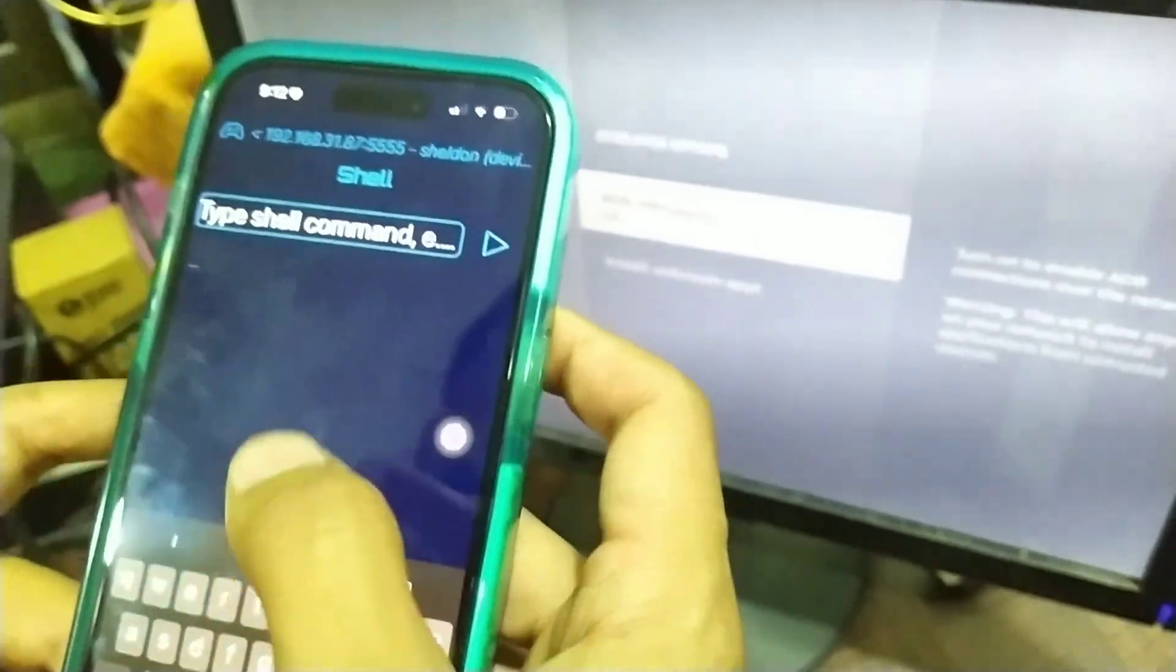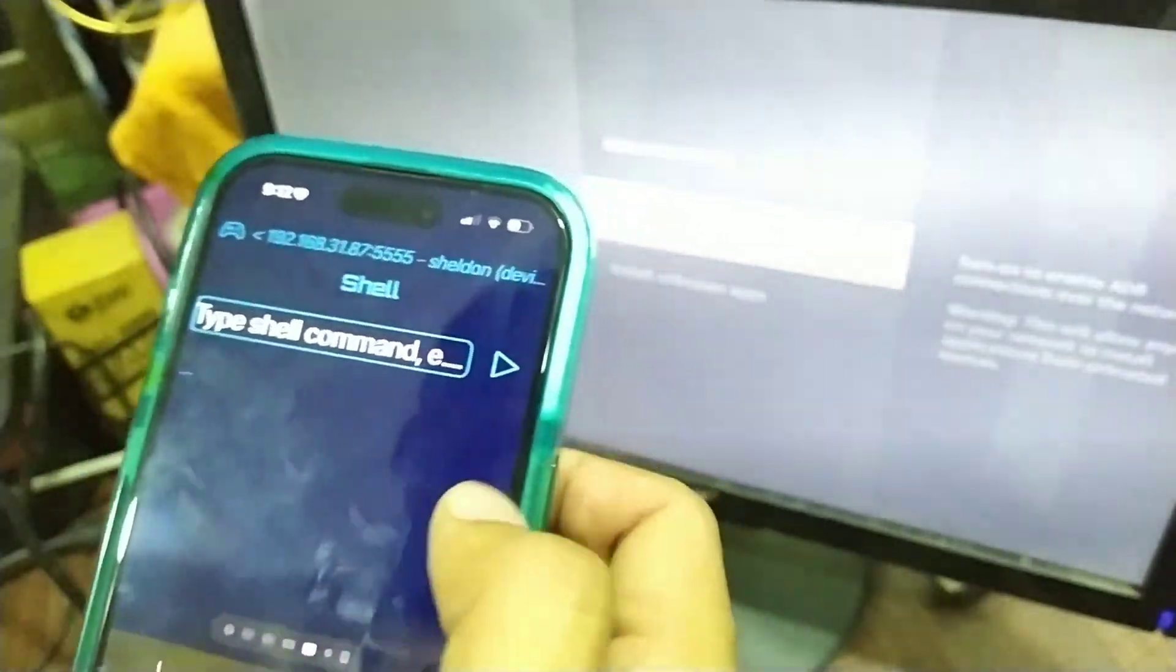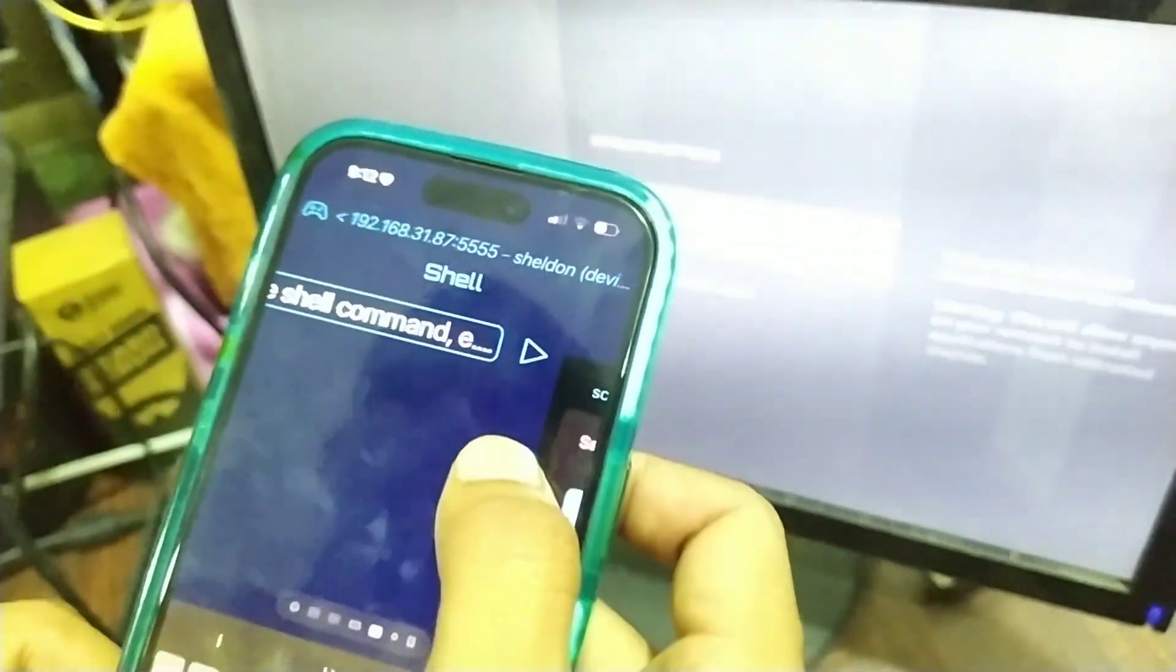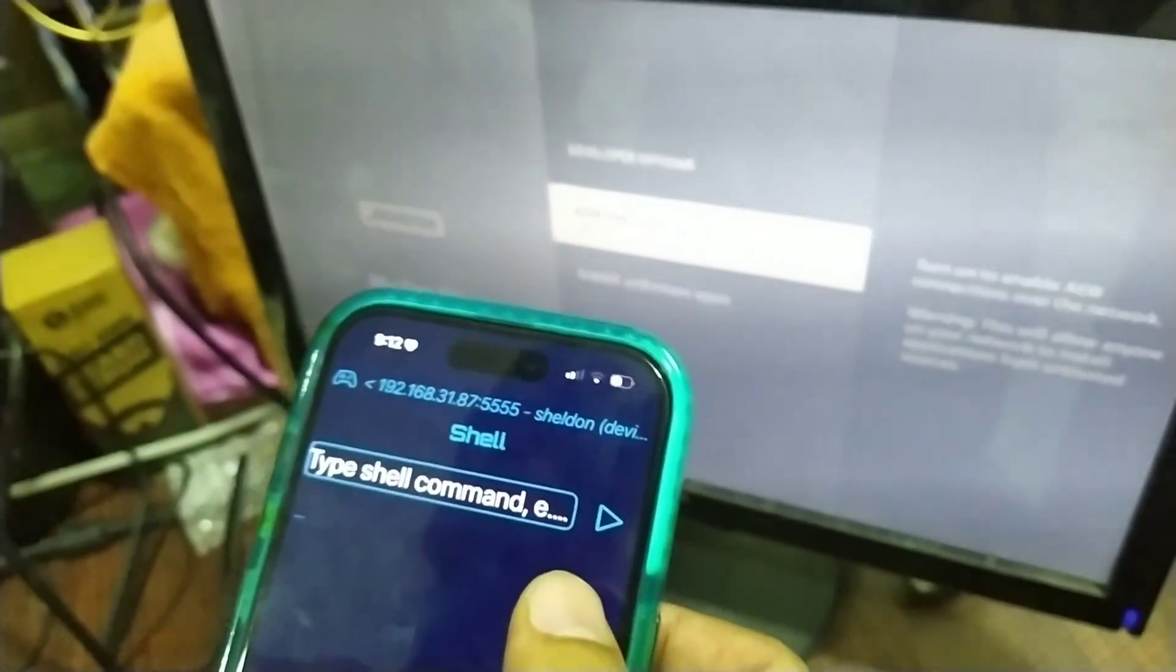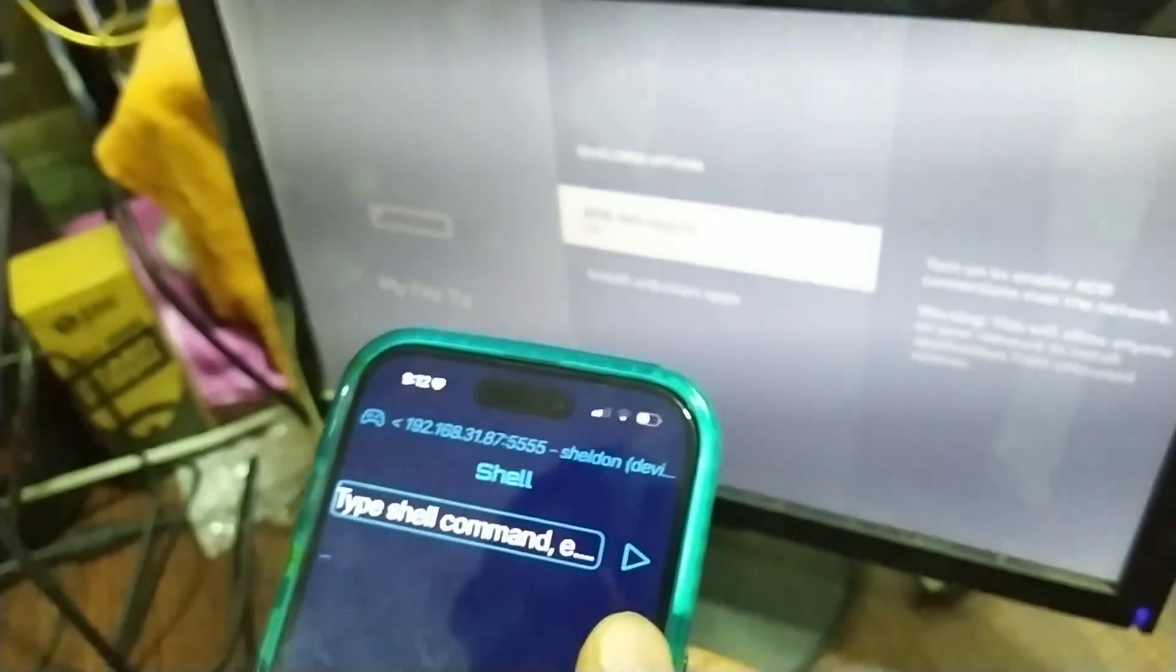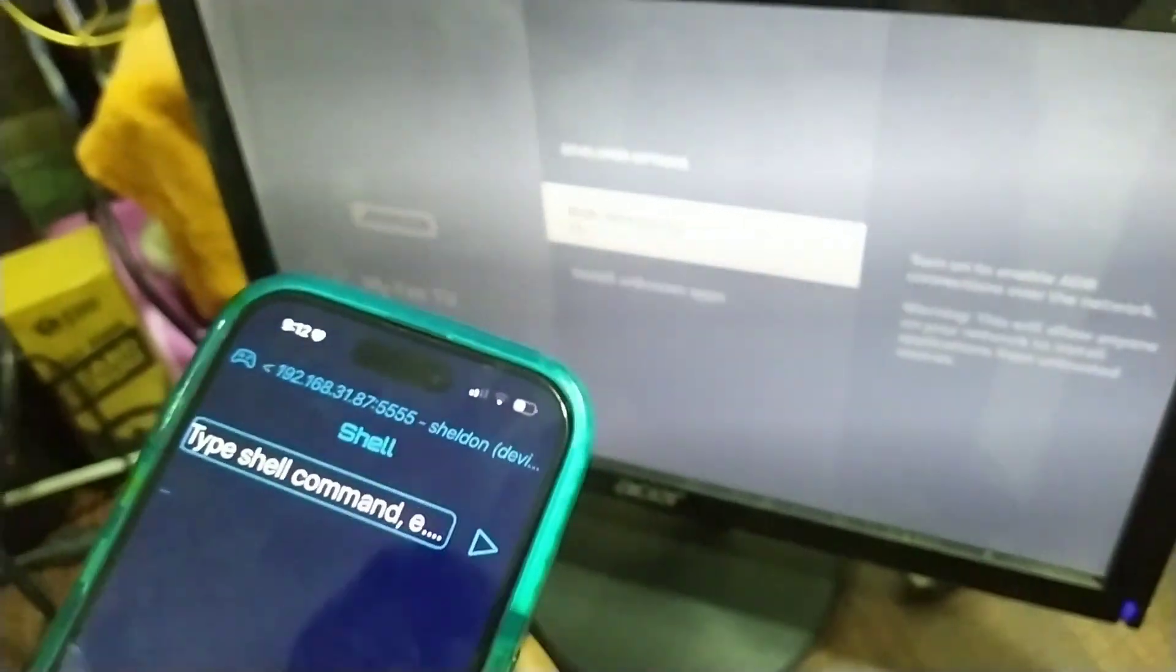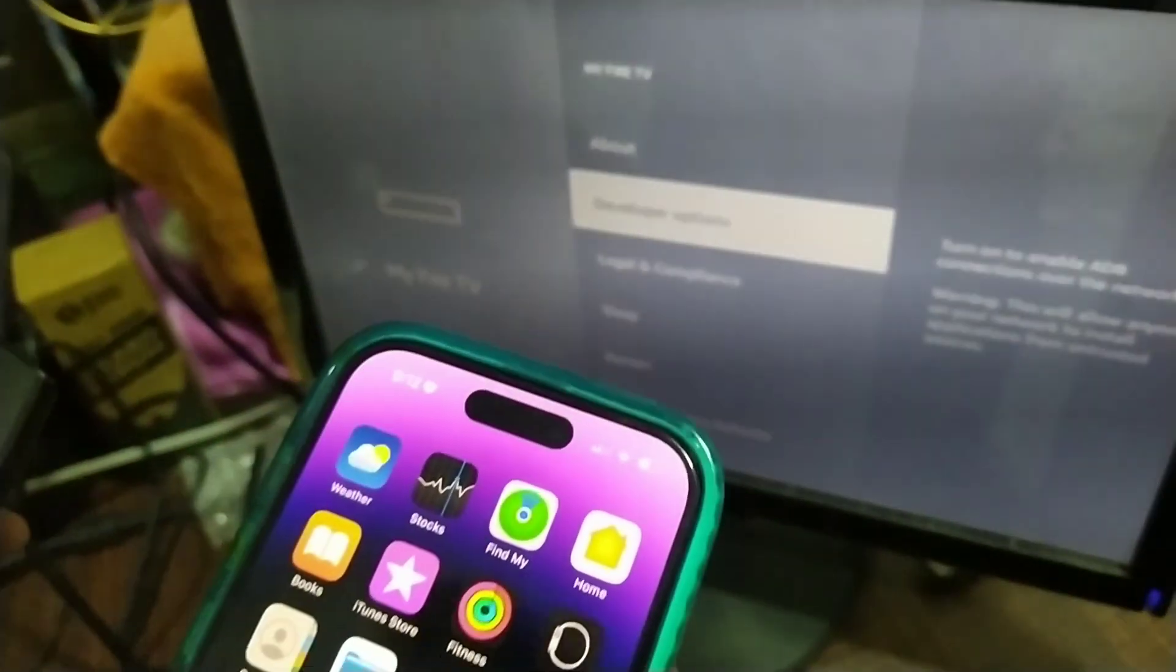That's it, you've granted the permission to the app. Now let's test it out.